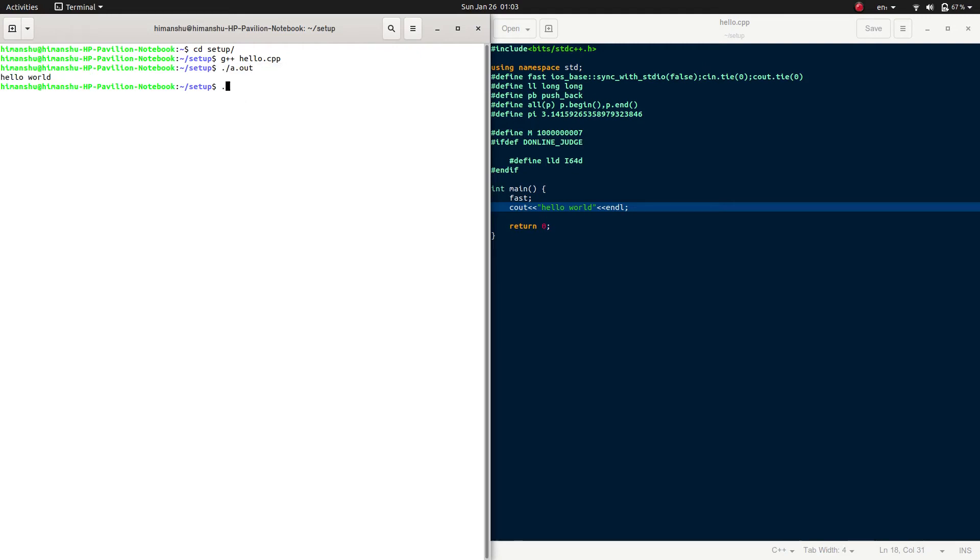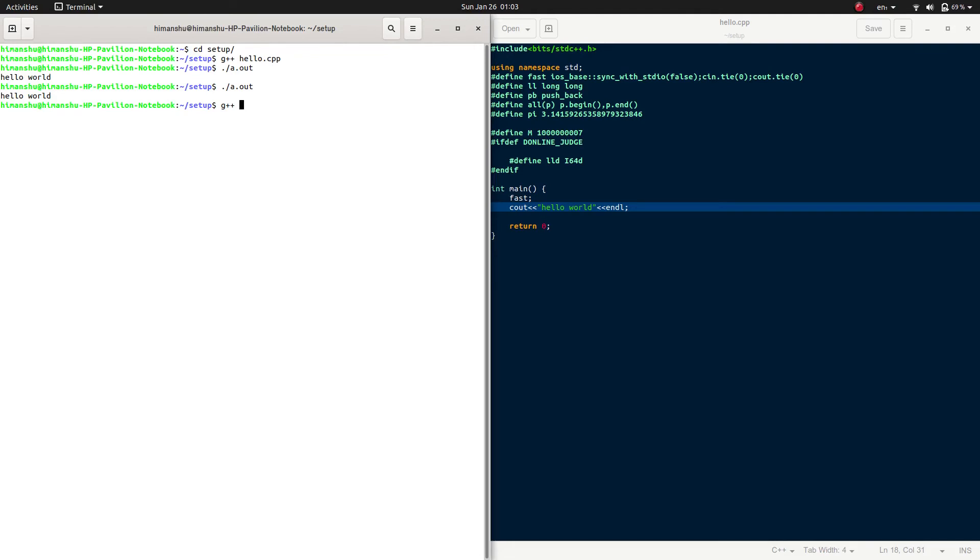Now, what is g++? g++ is a compiler which is used to compile our C++ code. To check if it is pre-installed in your Ubuntu, you can check by typing g++ space --version.